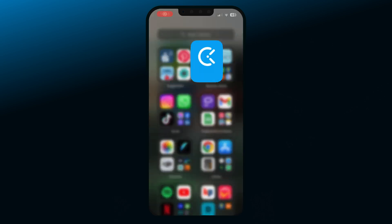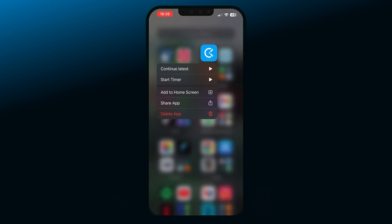To start the timer even faster without opening the app, press and hold the app's icon and you'll get a drop-down menu with multiple options. From there you can choose to continue the latest activity, start, or stop the timer.